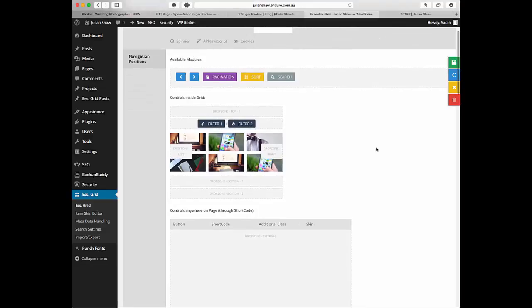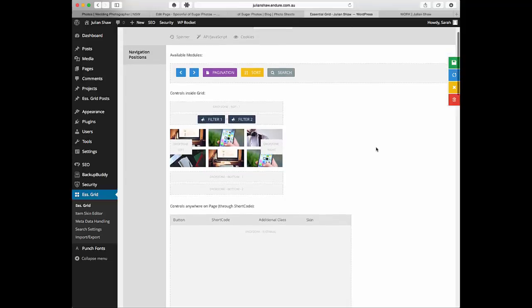The filtering relies on the fact that you've got a number of different categories. If you've only got one category you're not going to be able to filter. But if you have a number of categories or a number of tags then this will work really well.